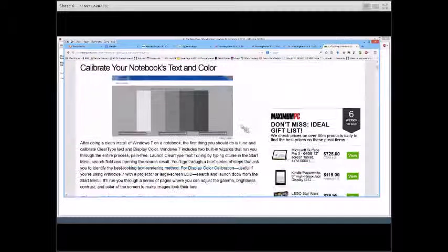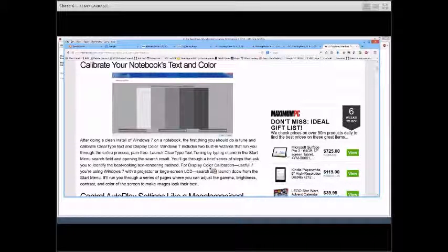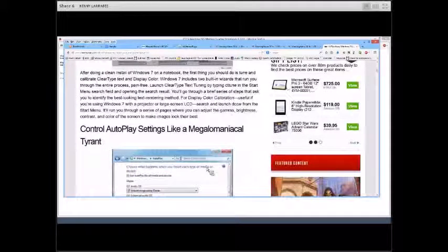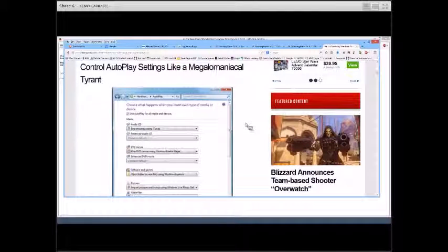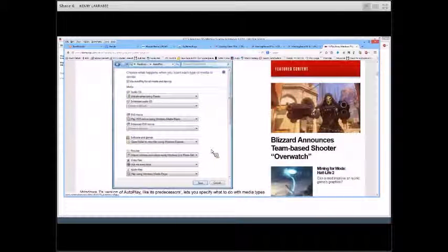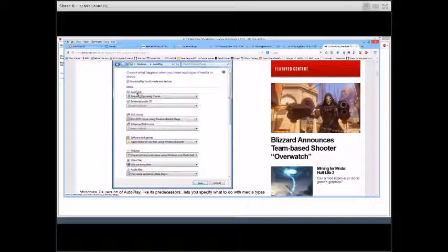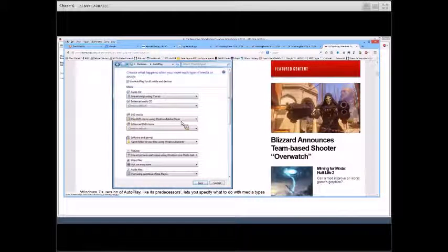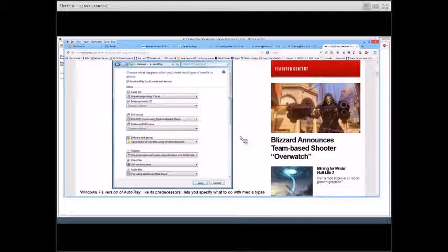Calibrate your notebook's text and color: this is a way to calibrate and make sure you're getting the best picture on your laptop or notebook. AutoPlay: when you put a CD in, it may or may not start playing depending on your settings. You can go into Control Panel > Hardware > AutoPlay and set preferences — for example, do you want to import songs using iTunes, play enhanced audio CDs with Windows Media Player, or play DVD movies? There are dropdowns for other choices as well. If a CD always pops up a screen you just close every time, there's a way to stop that pop-up.